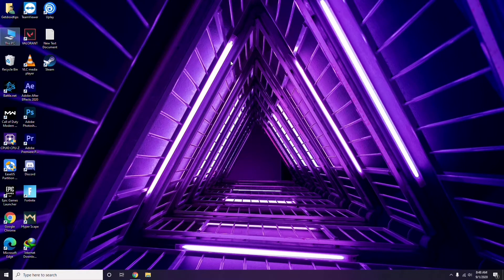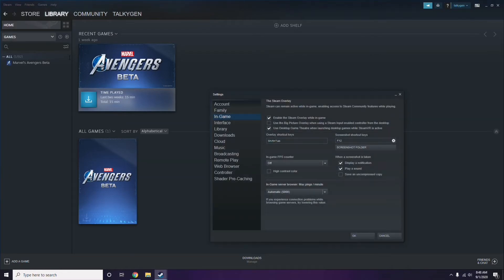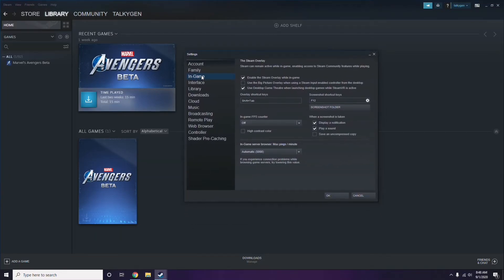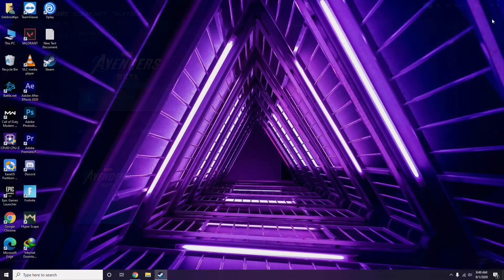Next, disable the Steam overlay from the Steam app. Click on Steam, go to Settings, then go to the In-Game option. From here, uncheck the box for 'Enable the Steam Overlay while in-game' to disable it, then click OK.